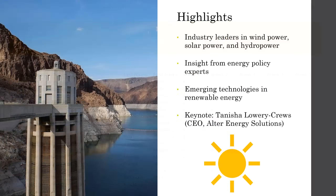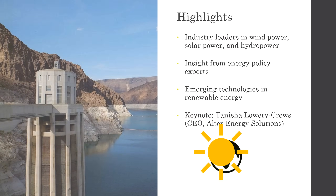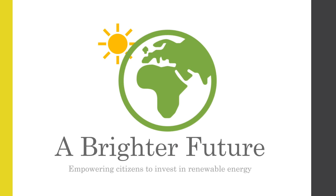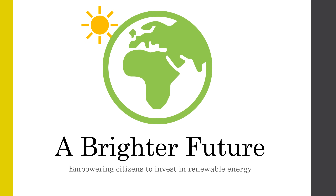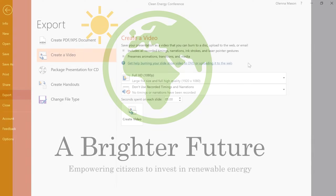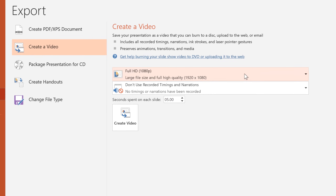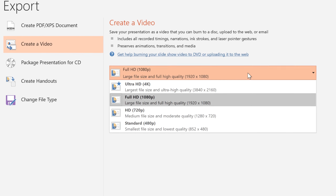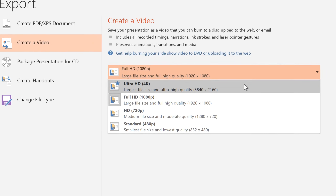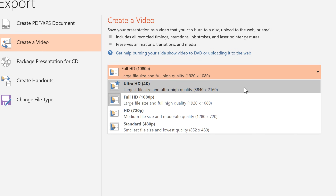One of PowerPoint's more interesting updates is the Morph function, which lets you animate objects between slides in a short amount of time. Also, if you like to save your presentations as video files, PowerPoint can now export your presentation at 4K resolution.